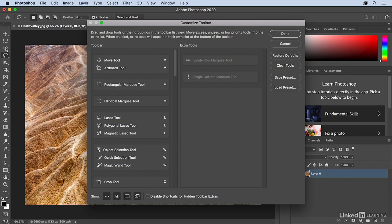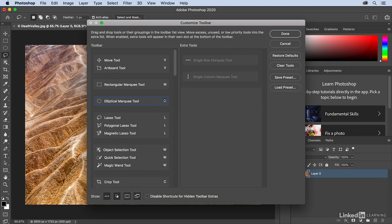We can also change the keyboard shortcut for any of the tools. For example, if I click on the M next to the Elliptical Marquee tool and I decide that I want to change it to O, I could choose O. But that would remove it from the Dodge, Burn, and Sponge tools. There is one key that is not used by default, and that is the N key. I'll tap N and assign that to the Elliptical Marquee tool.